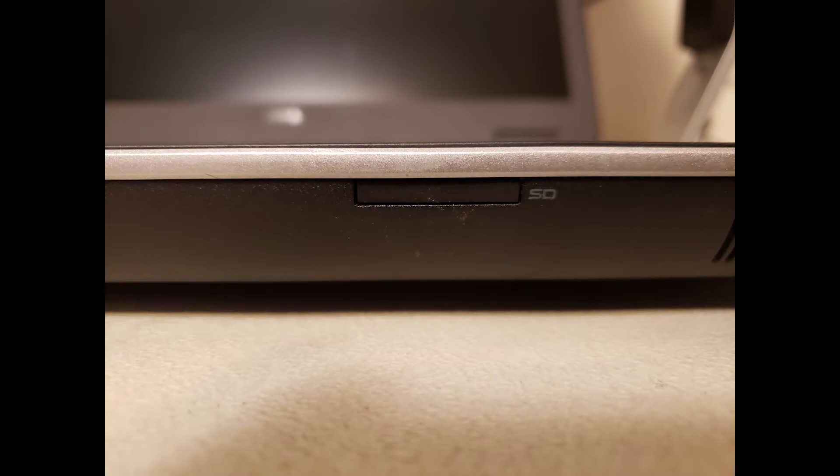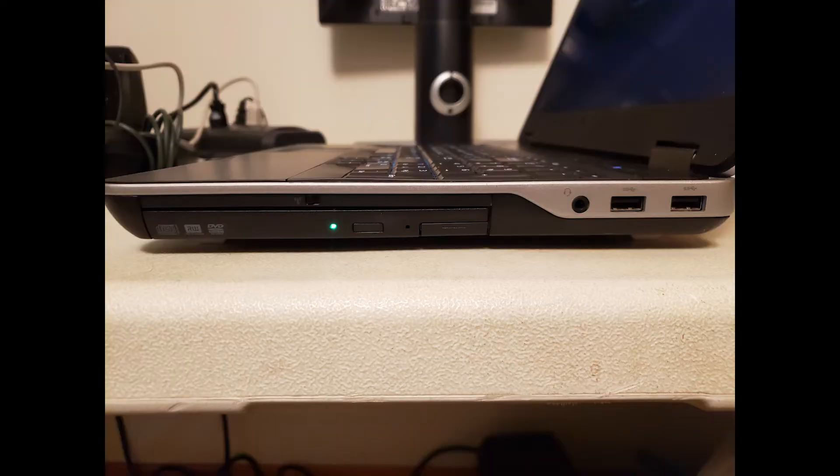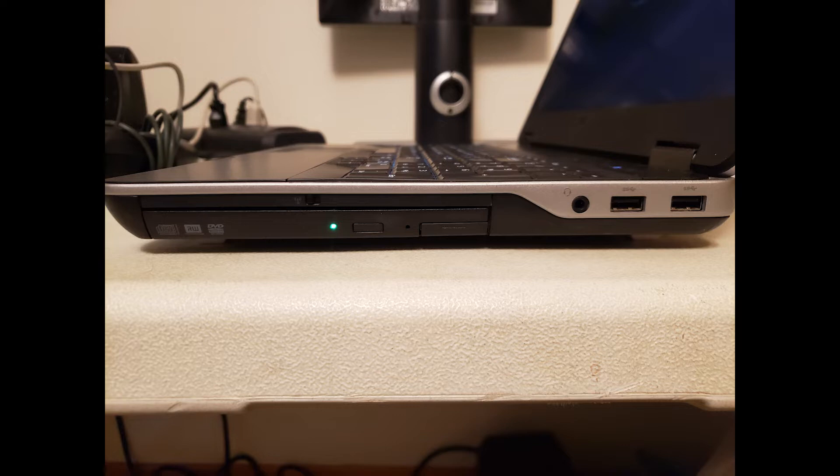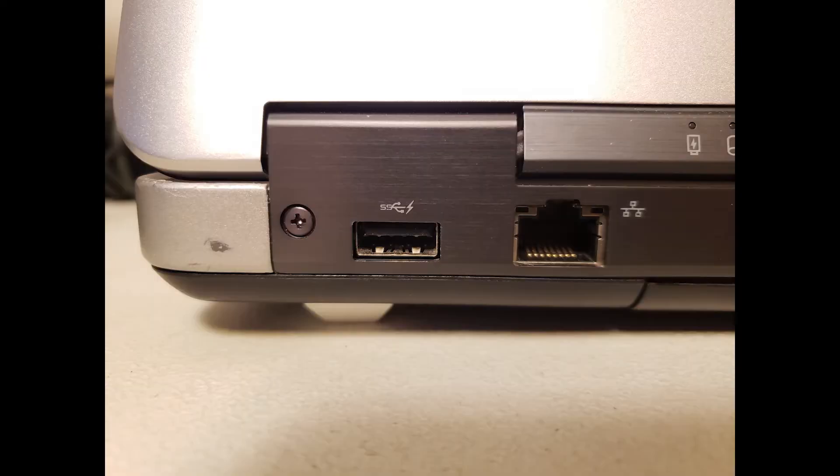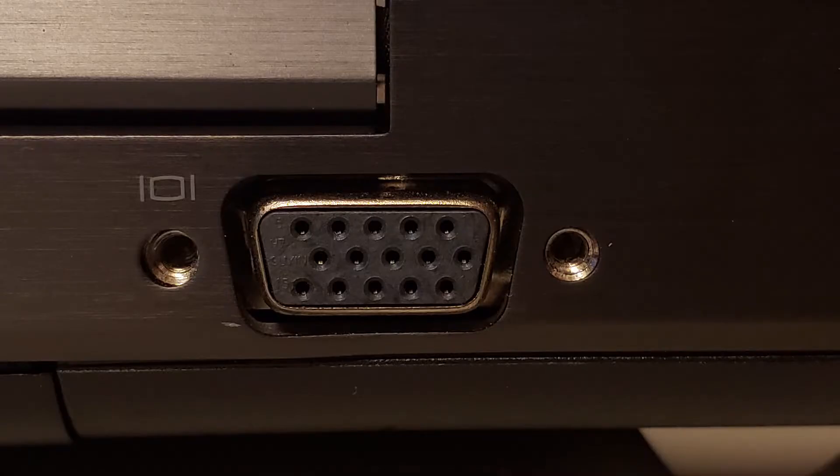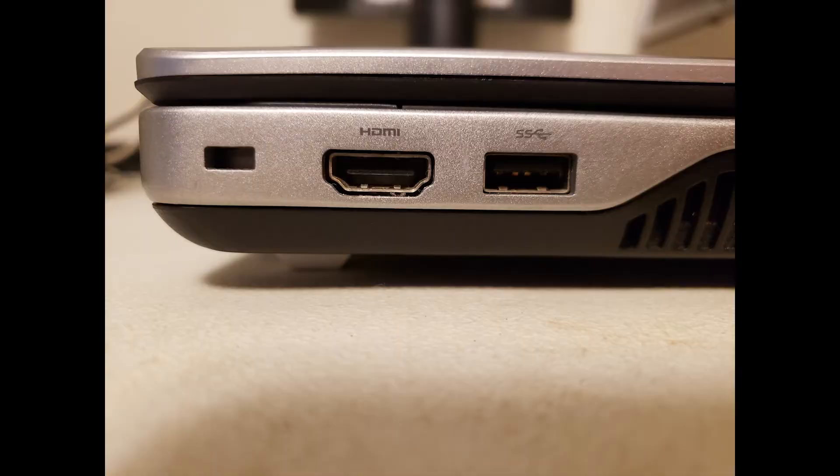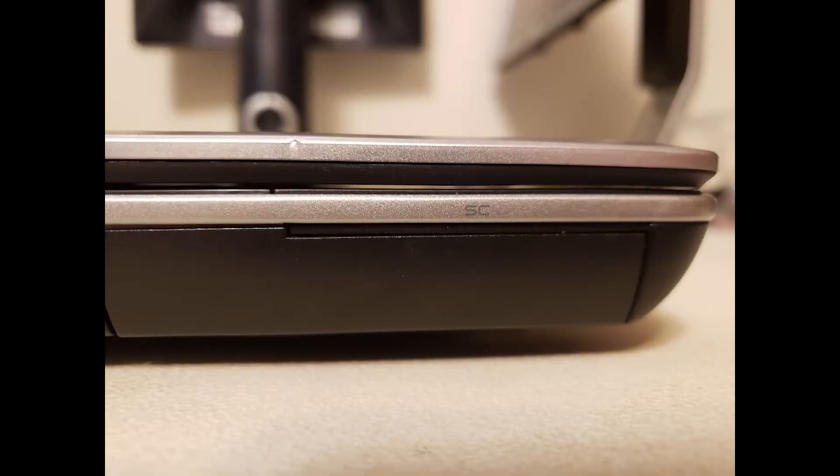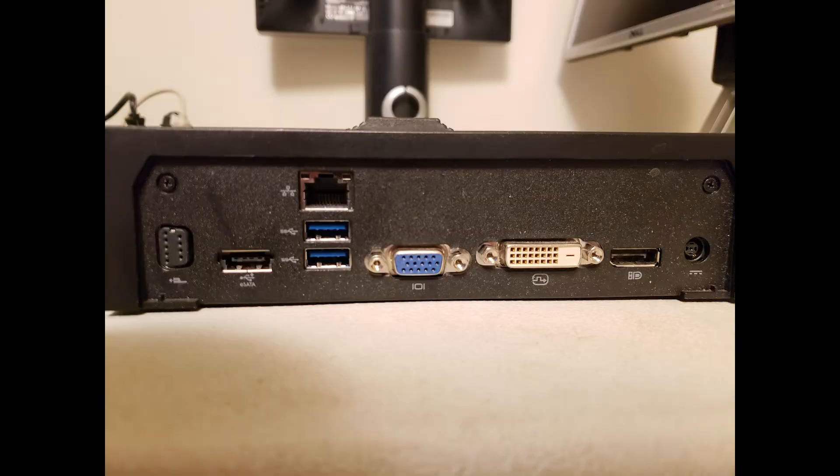The I.O. selection is on point, as usual. SD card reader, expansion bay, headset jack, four USB 3.0 ports, Ethernet, VGA, HDMI, and a security card slot. If that's not enough, the Dell expansion dock adds even more ports.